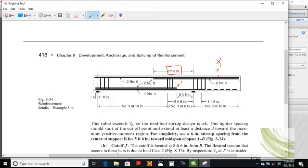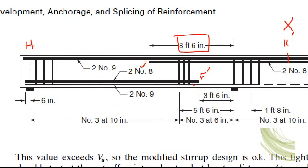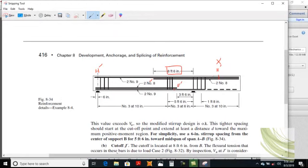K dash is removed because the development length criterion is not fulfilled, so all bars are continued. H dash extends all bars for a distance of 6 inches into the support — no hooks there. The development length criterion is fulfilled. Now for the shear criterion: from the cut-off point G dash, at a distance of 1 foot 6 inches, provide number 3 stirrups at 10 inches center-to-center.